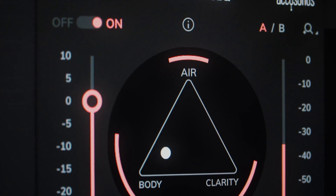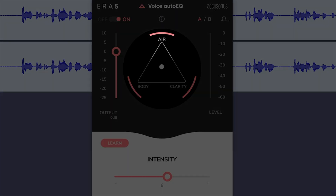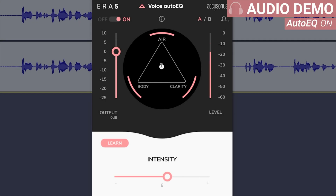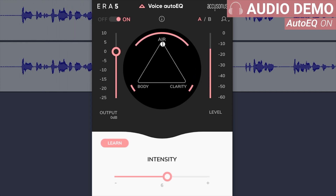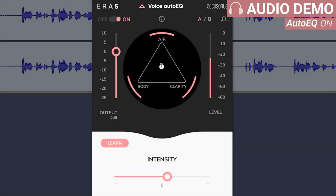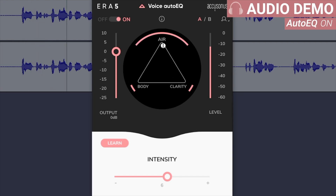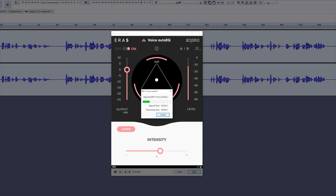Just move it around until you find the sound that best suits what you're looking for. First, you find a clean five-second section with the voice, click the Learn button, and let it analyze with its built-in AI. When it's done, you can choose if you want it a bit more airy, more clarity, or more body — just tweak the position and intensity to your liking and you're good to go. Sometimes I'll double up the voice layer and add auto voice EQ to one and leave the other one clean, maybe add a little bit of denoise, and just blend the two layers together — because sometimes I find the effect still a bit too intense.